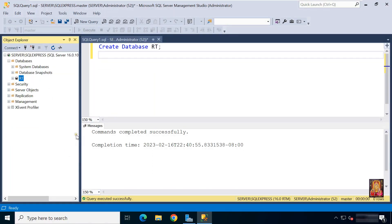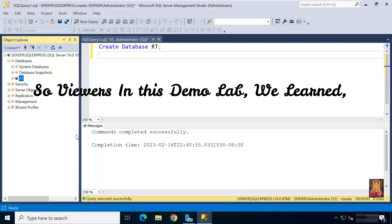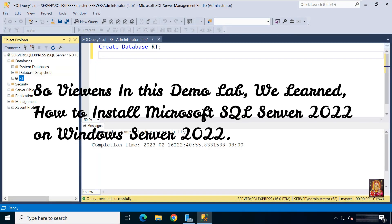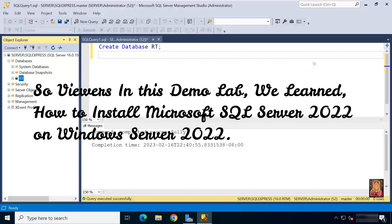Refresh object explorer. As you can see, our RT database is showing here. So viewers, in this demo lab we learned how to install Microsoft SQL Server 2022 on Windows Server 2022.